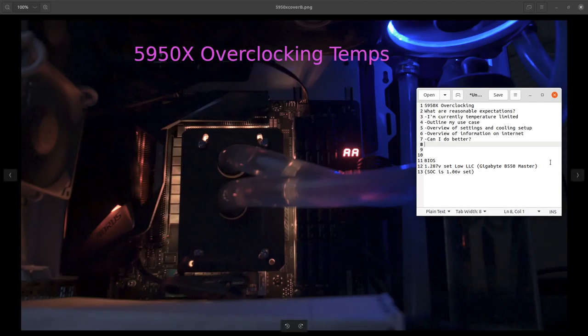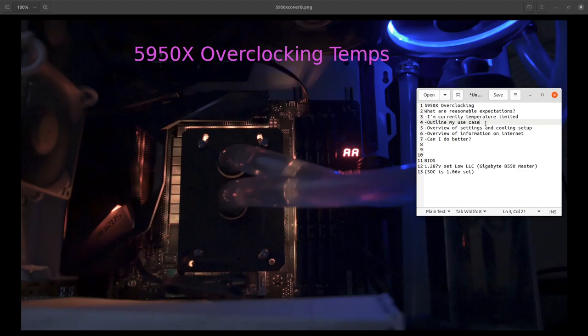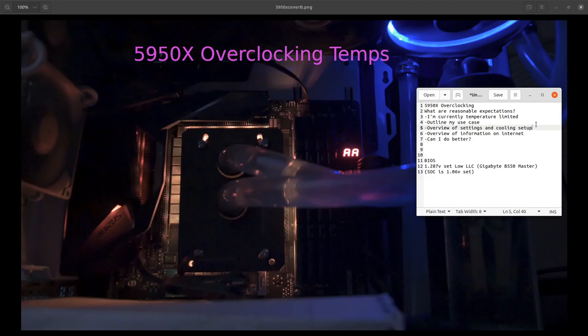In the video I'll explain what my current settings are and why I consider myself temperature limited. My use case, just to say why I care about multi-threaded performance and don't care at all about single-threaded performance. I'm not a gamer, and if I don't say that I already know I get a ton of comments telling me just to do PBO. I'll also overview my cooling setup.